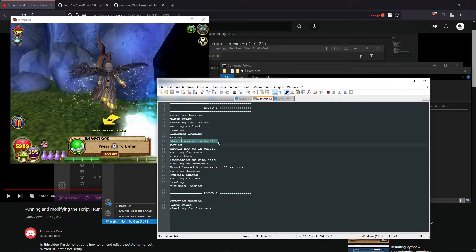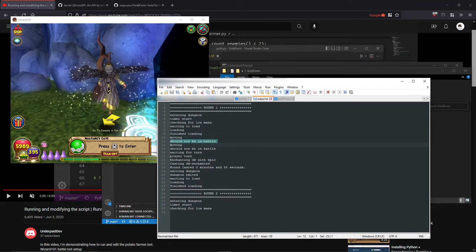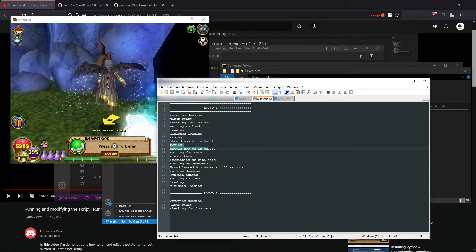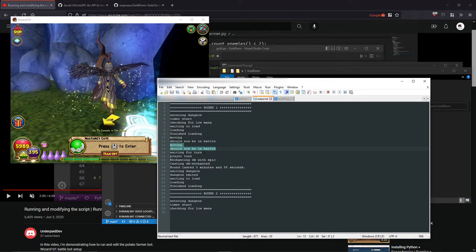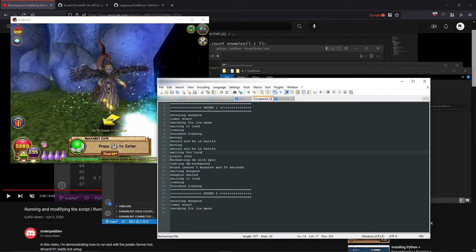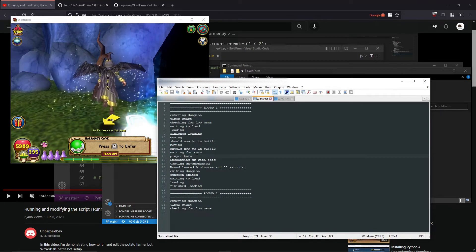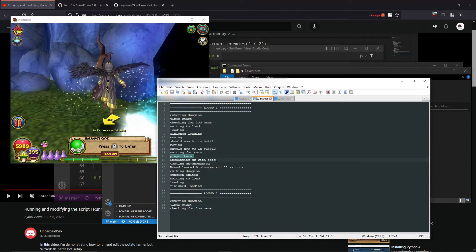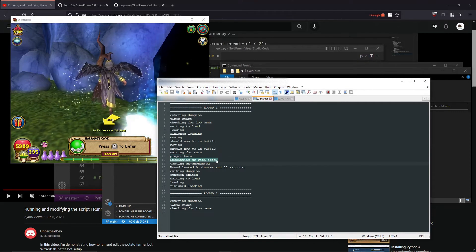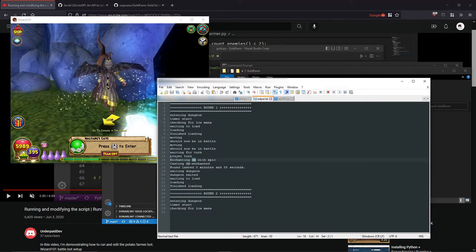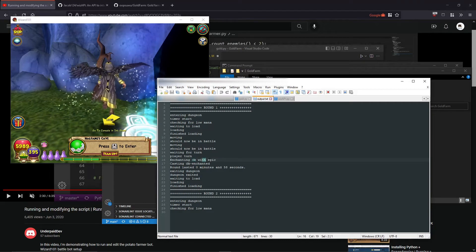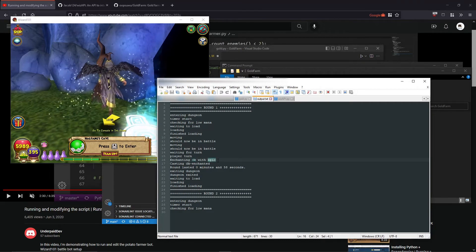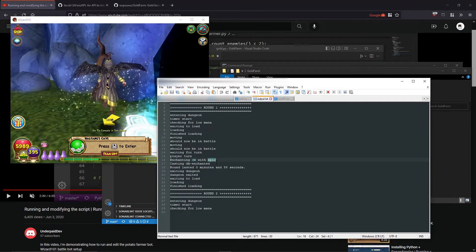Once it's done loading, you're in the cave. It'll move. It'll say you should be in battle. It'll do it twice again just to check, or once more just to check, and then it'll wait for your turn. Once it's your turn, it'll say it, and then it'll start enchanting your AOE that you put with epic or whatever enchant card that you decided to use.